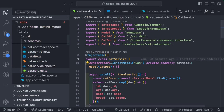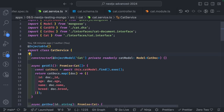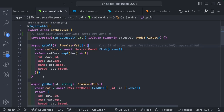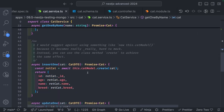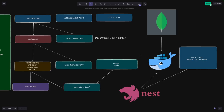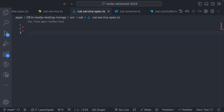Now we will go to the cat module and cat service. The cat service is the thing which we are going to mock. We can see we have a get all method, and we are going to write the unit test for cat service by mocking the cat model which is being injected in the service. We can check find one, find, find one update, and remove - all these methods. We are going to mock the model interface.